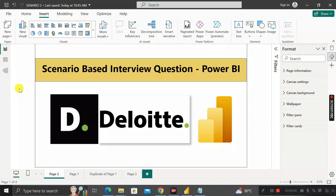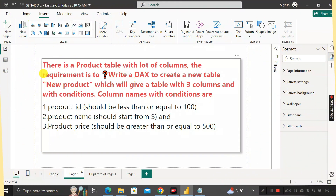About one and a half months back, one of my friends faced an interview at Deloitte for a Power BI domain role. They were asked one very interesting scenario-based question, which I'm going to share here. The question is: there is a product table with many columns, and the requirement is to write a DAX query to create a new table called 'New Product'.